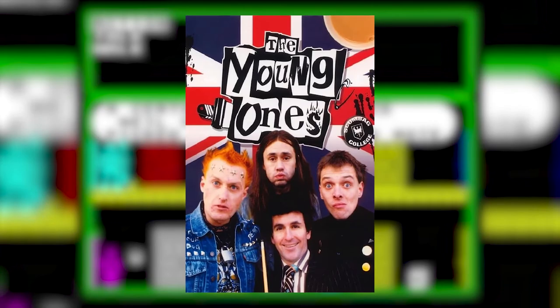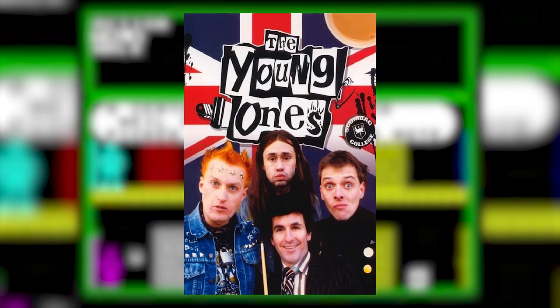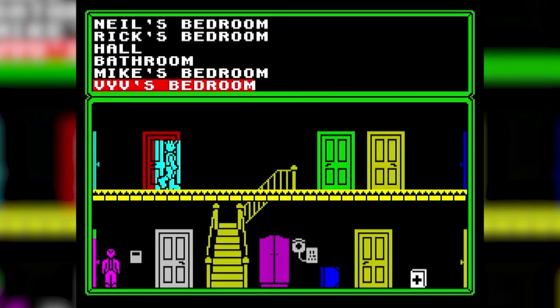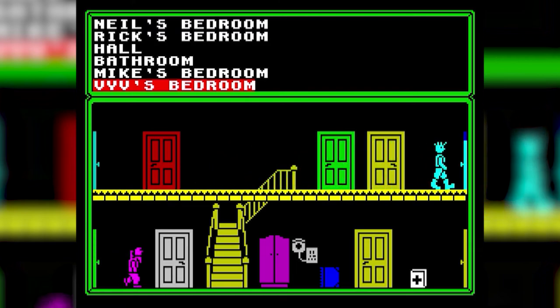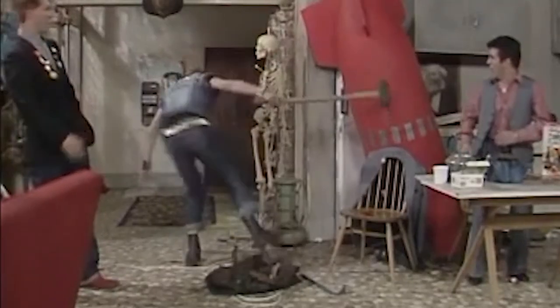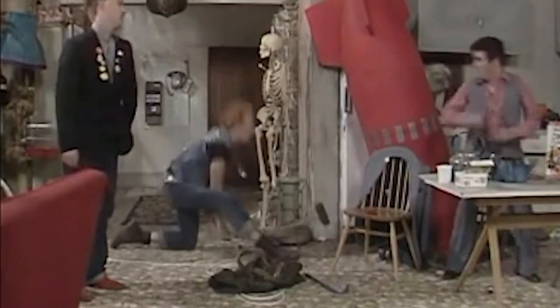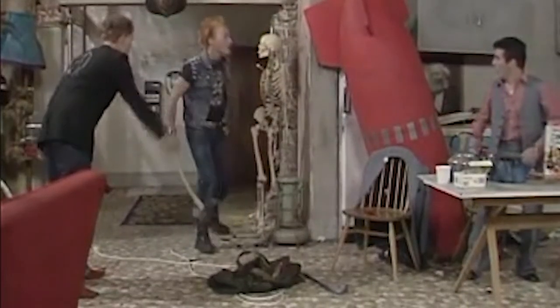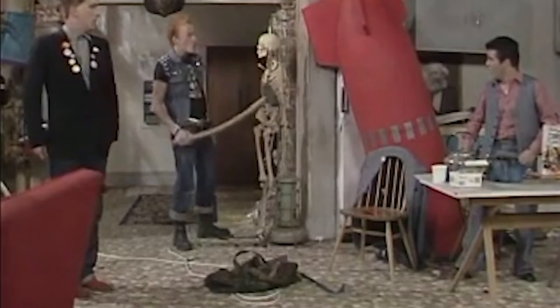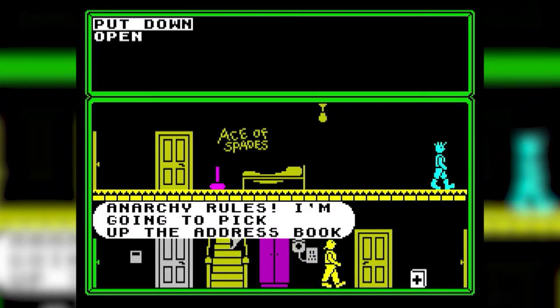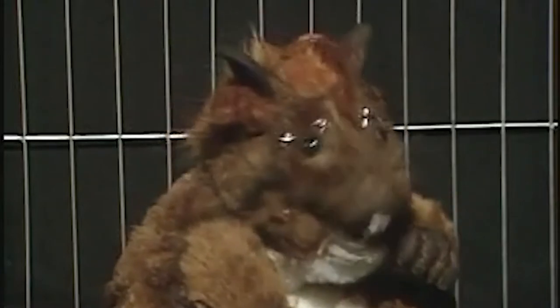First up we have The Young Ones, which is based on the early 80s TV show starring Rick Mayle and Adrian Edmondson. This game came out way back in 1986 on a few platforms, the one you're seeing here being the ZX Spectrum. Now if you've seen the show you'll know how utterly bonkers and surreal it could be. Basically it's about a group of students living together getting up to pretty much anything other than work, which pretty much sums up my uni days, just with less violence and talking hamsters.